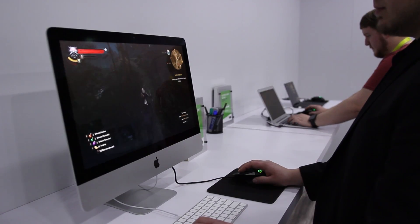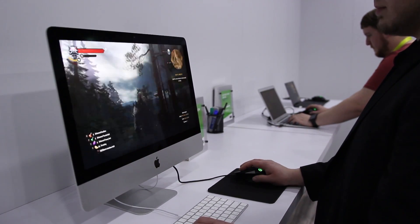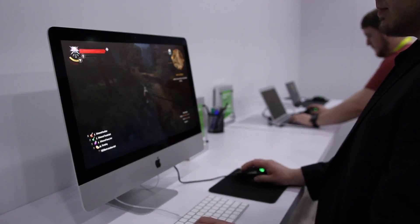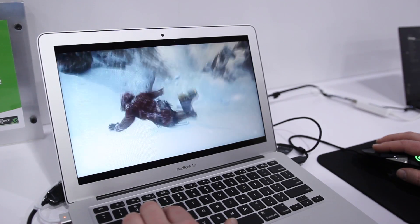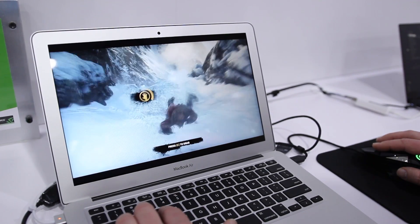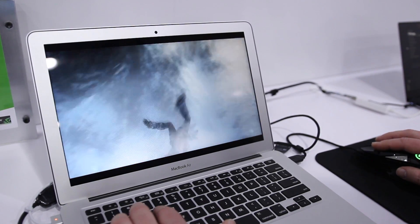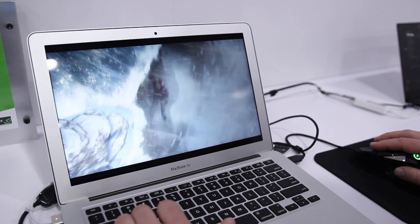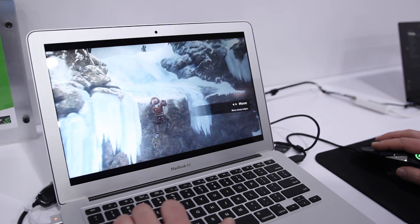The iMac was running Witcher 3, while the even less powerful MacBook Air ran Rise of the Tomb Raider. This was especially impressive considering these were older machines on a less-than-perfect internet connection, streaming high-quality games.